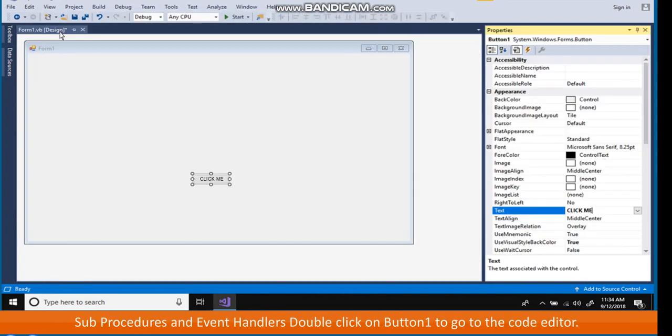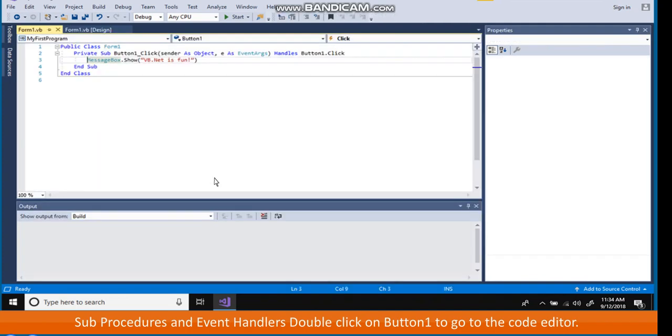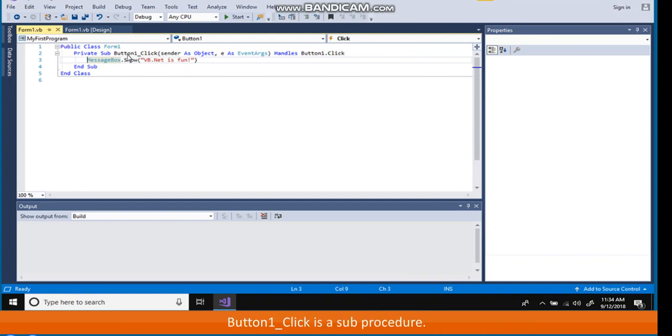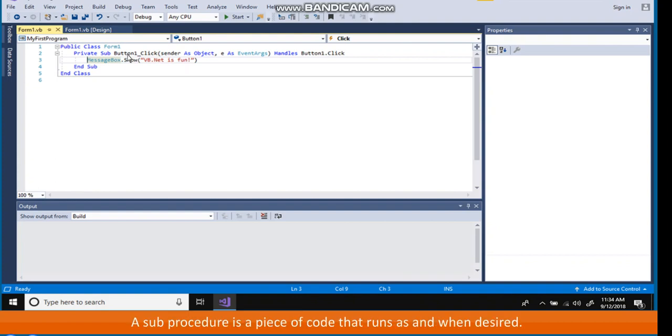Sub procedures and event handlers. Double click on button 1 to go to the code editor. Notice the block private sub button 1 underscore click which ends on end sub. Button 1 underscore click is a sub procedure. A sub procedure is a piece of code that runs as and when desired.